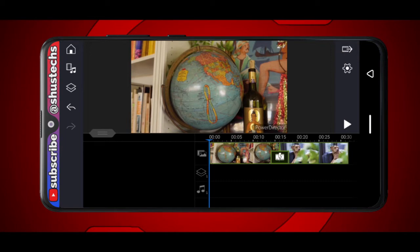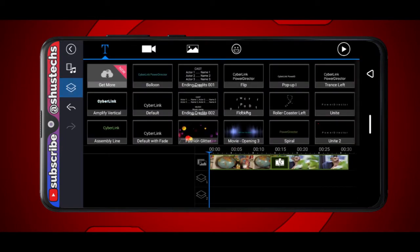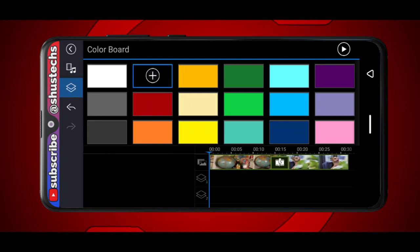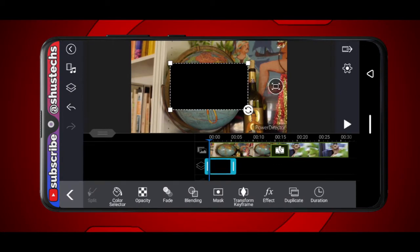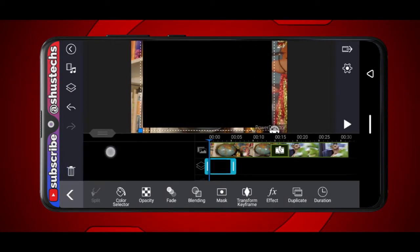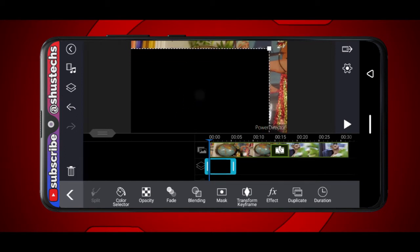The first thing I want to do is tap this option to create a black background. Tap it and then tap Picture. Now tap Color Board and then tap Black. You can drag it or just press the plus button and it automatically gets inserted into the video. Then tap back twice. So the black background is here now, and what I'm going to do next is increase the size of it so it covers the whole video.